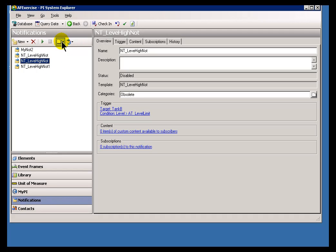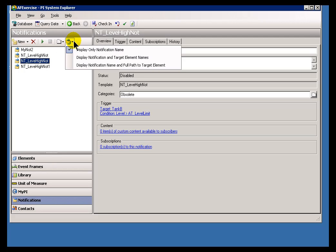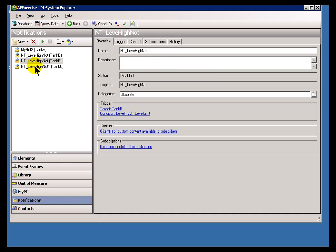Well, that can easily happen because what needs to be unique is the combination of the name and the target element. So if we display this using the name and the target element...